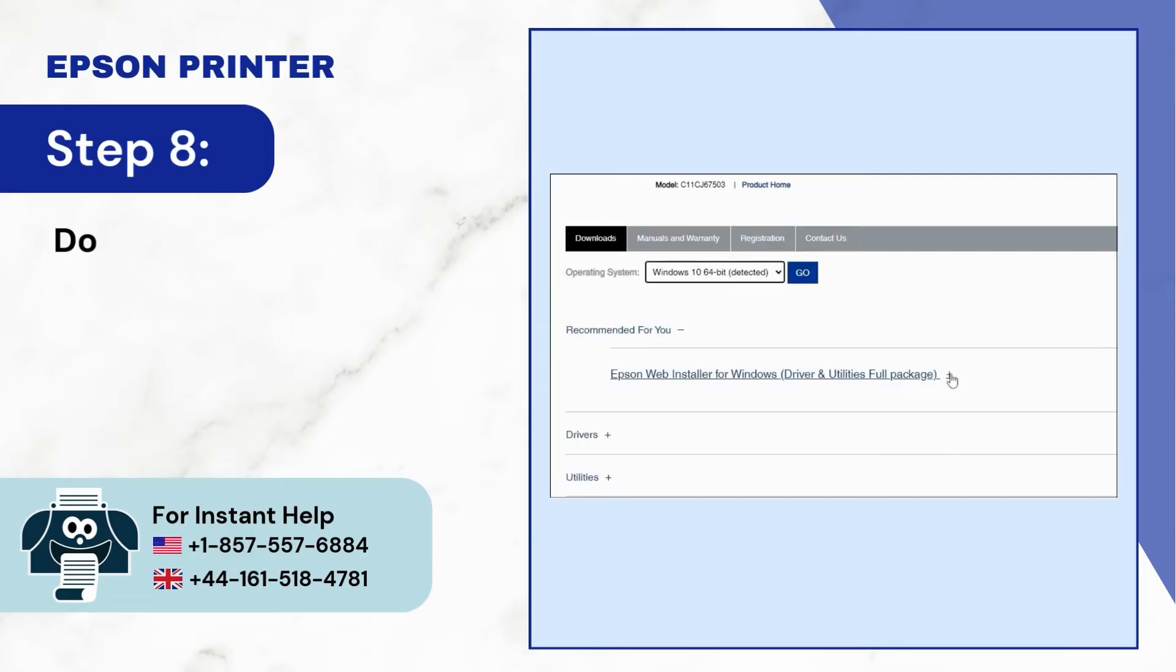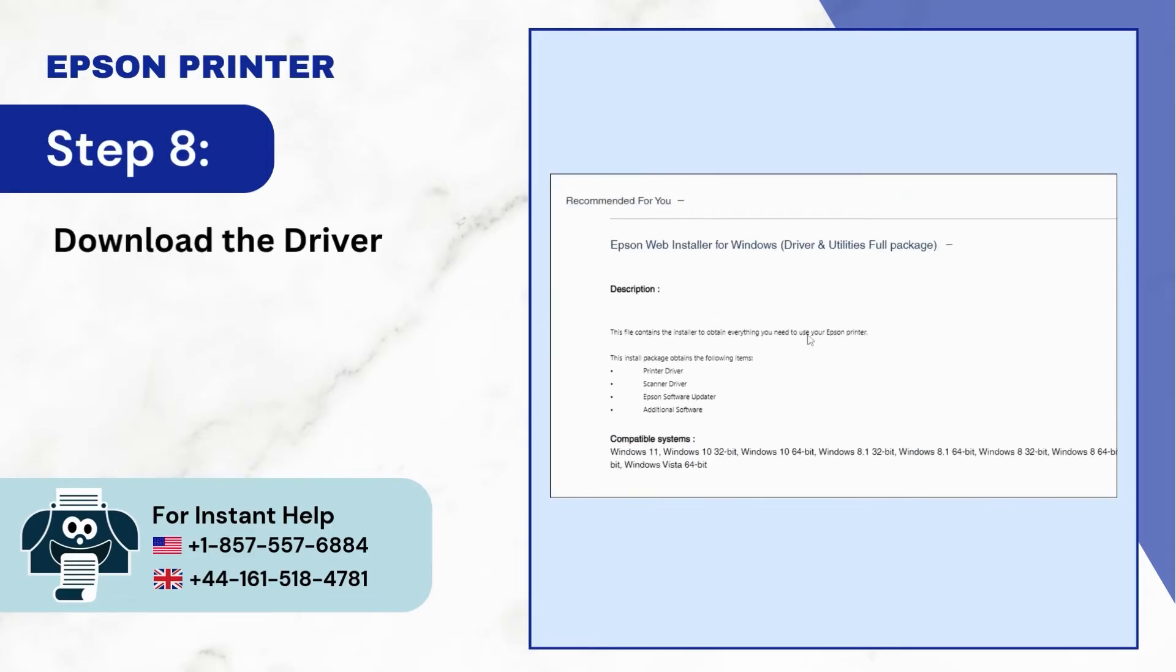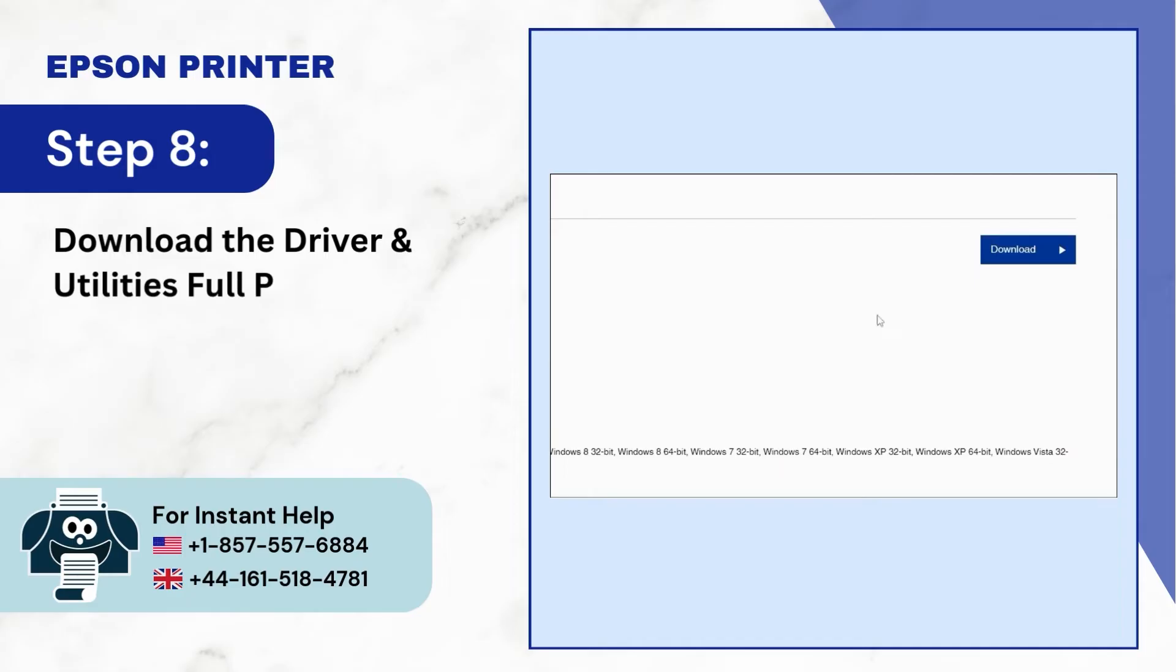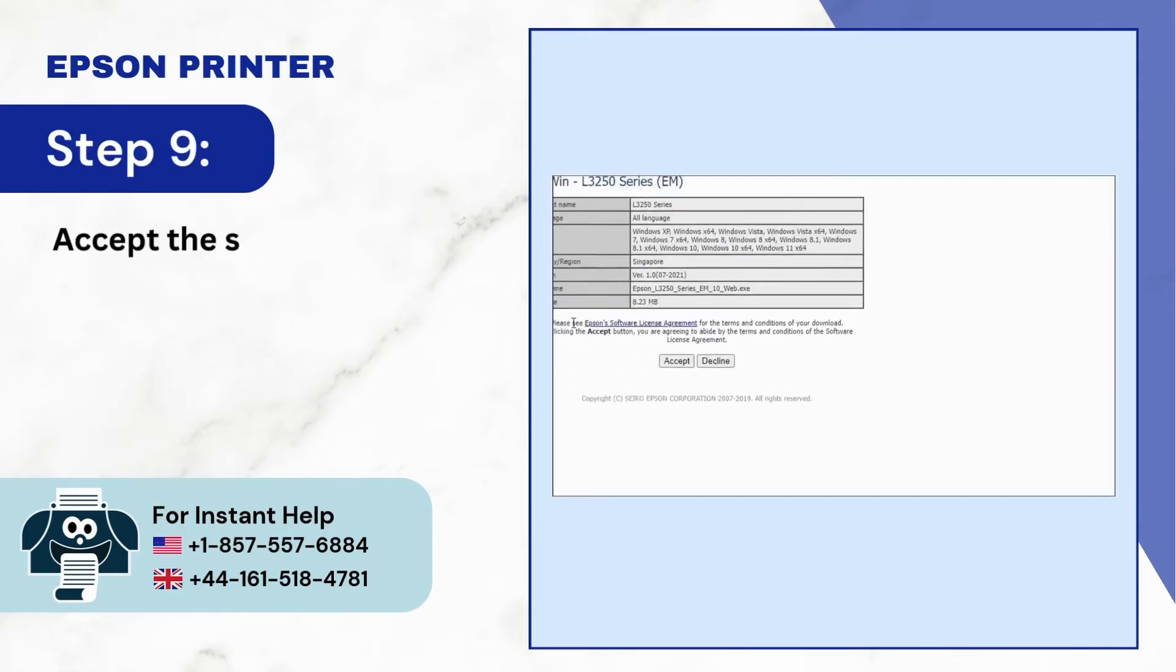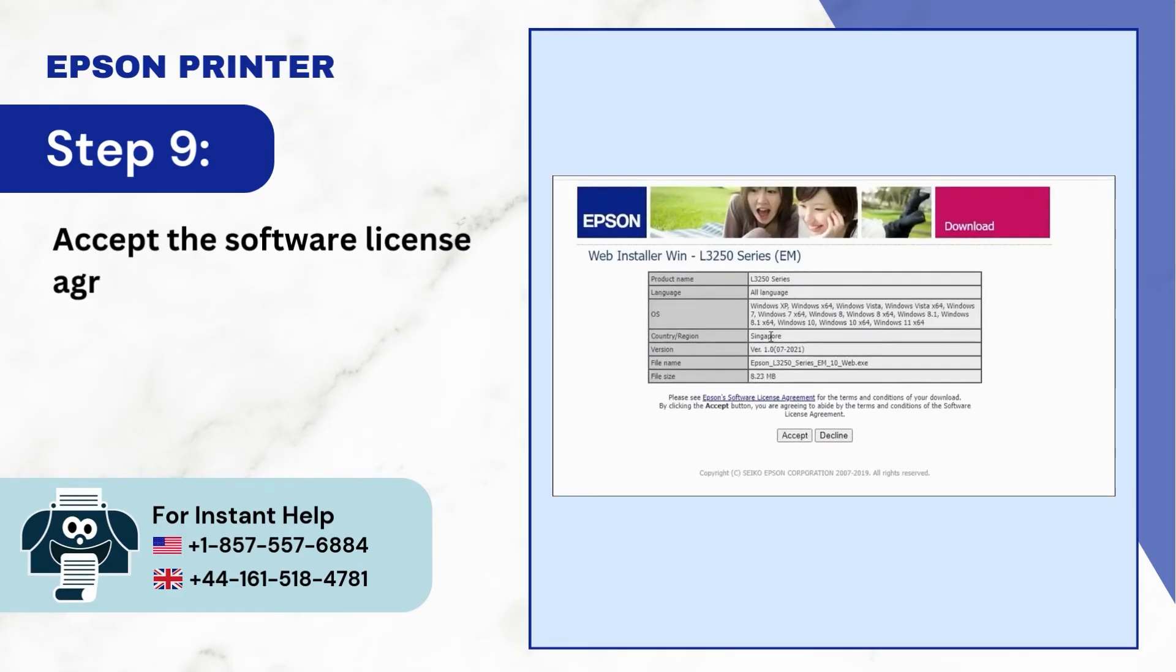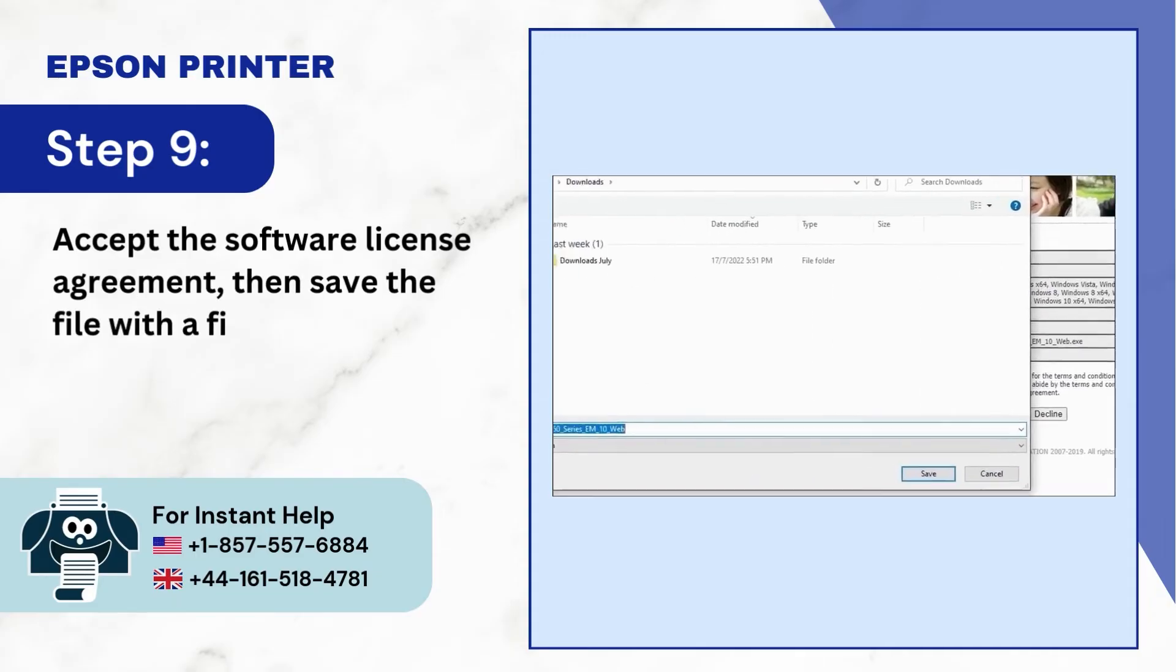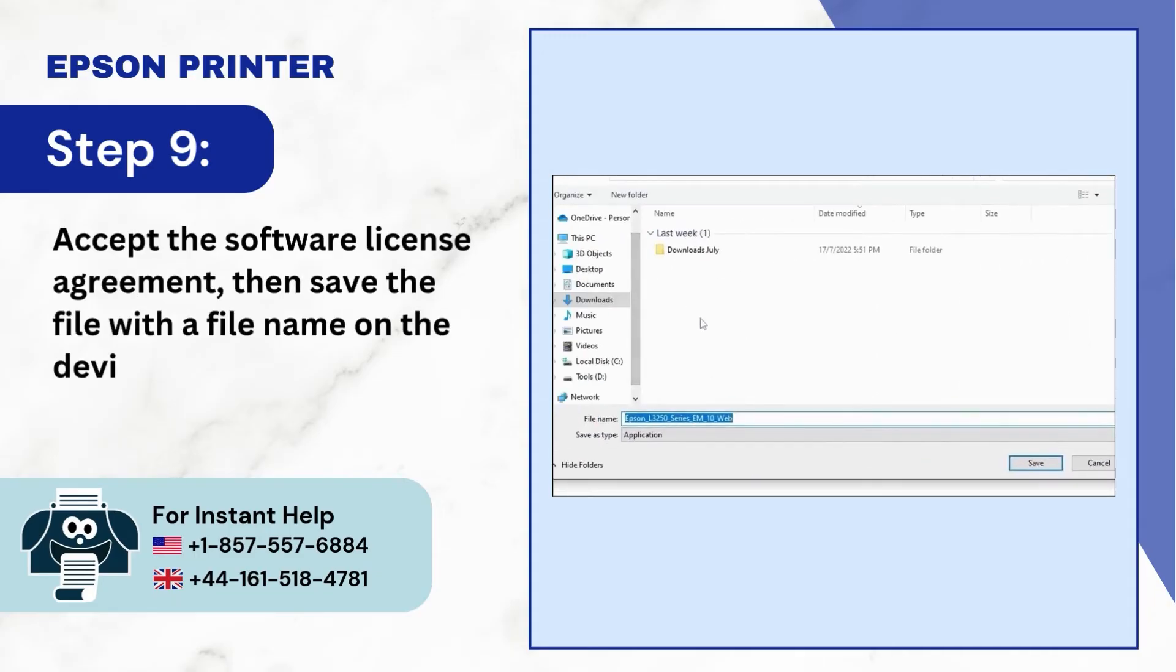Step 8: Download the driver and utility's full package. Step 9: Accept the software license agreement, then save the file with a file name on the device.